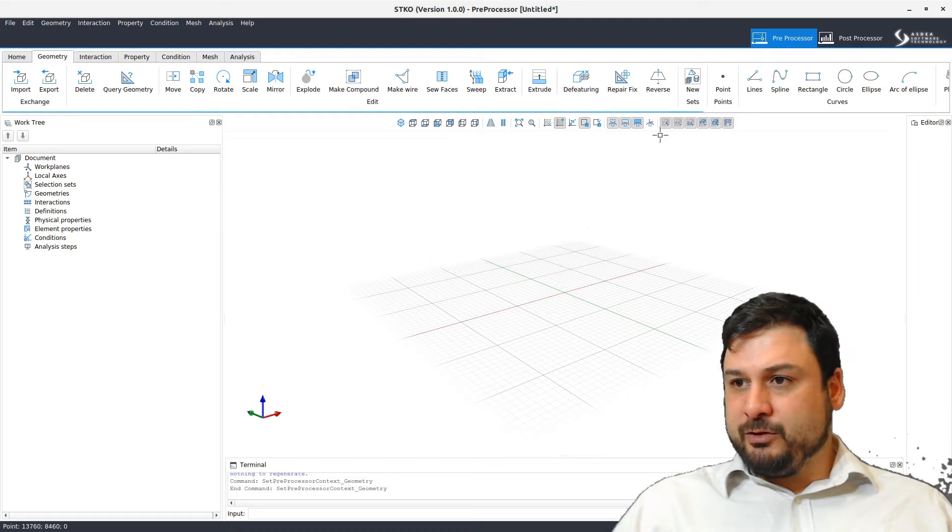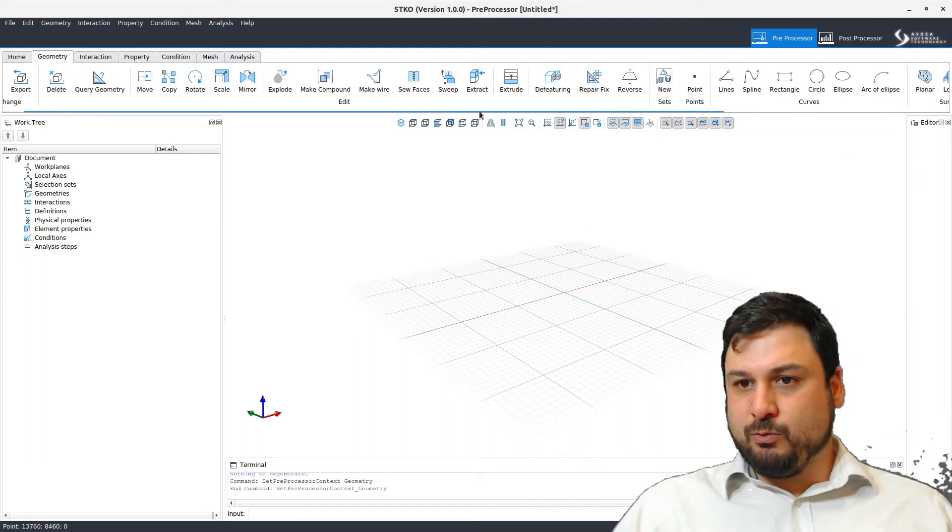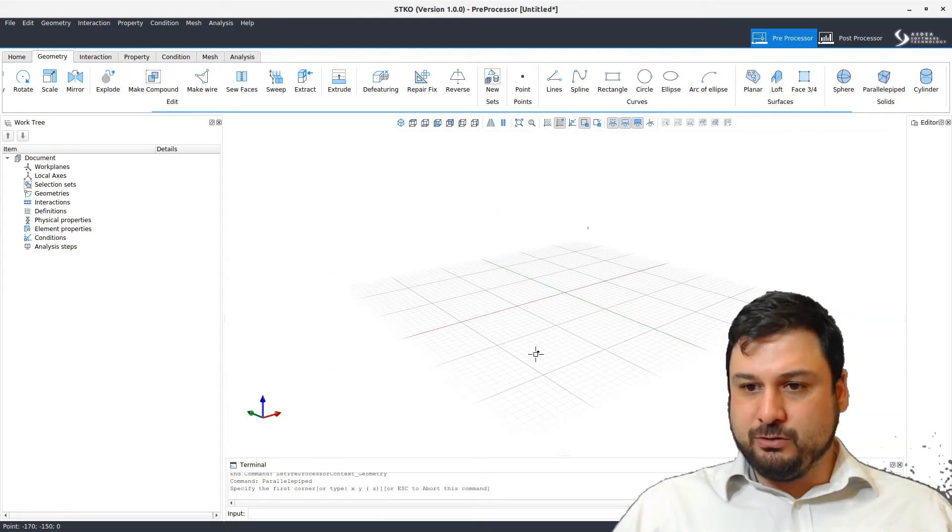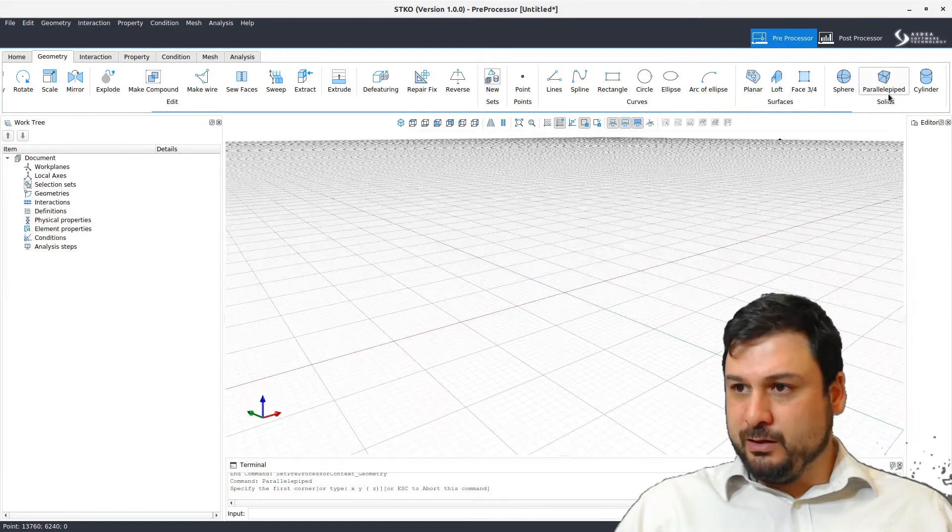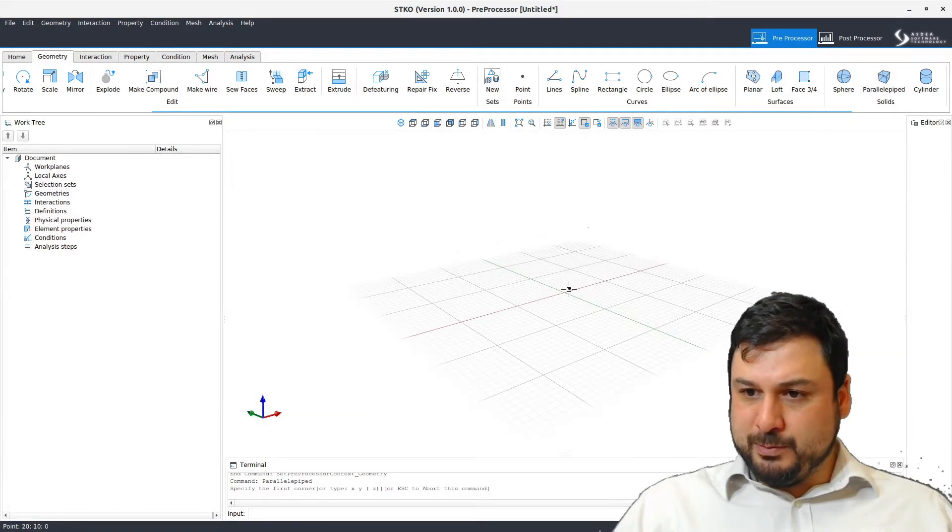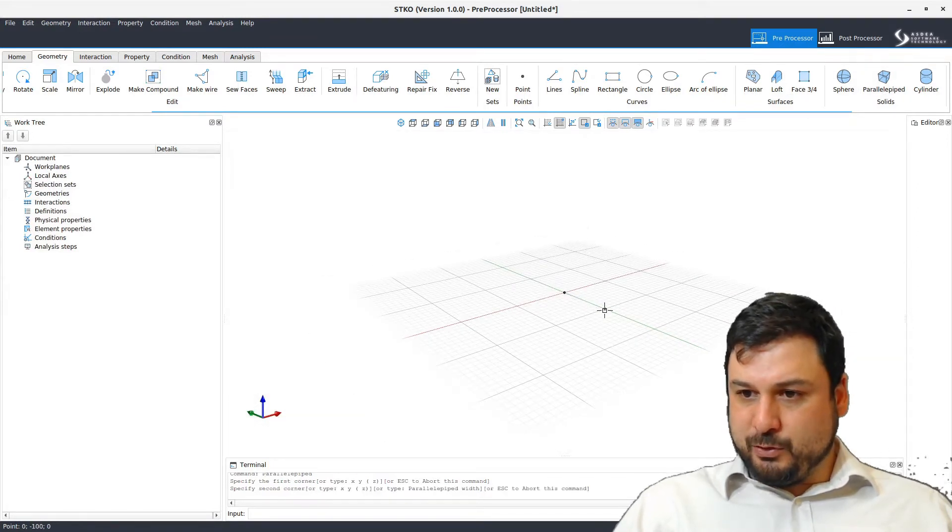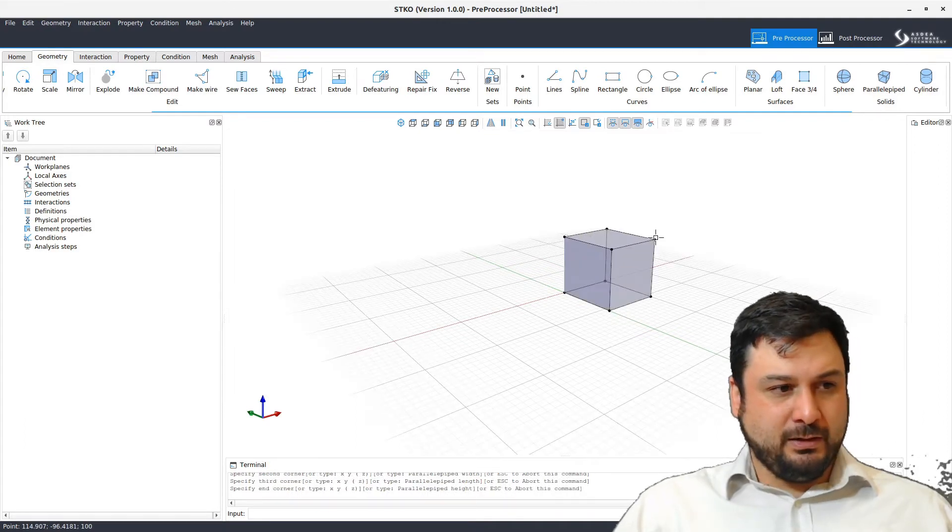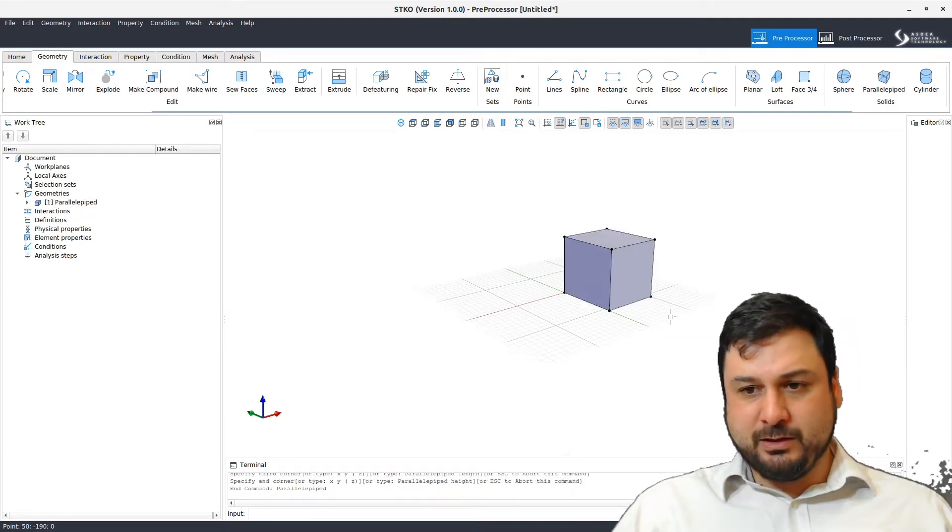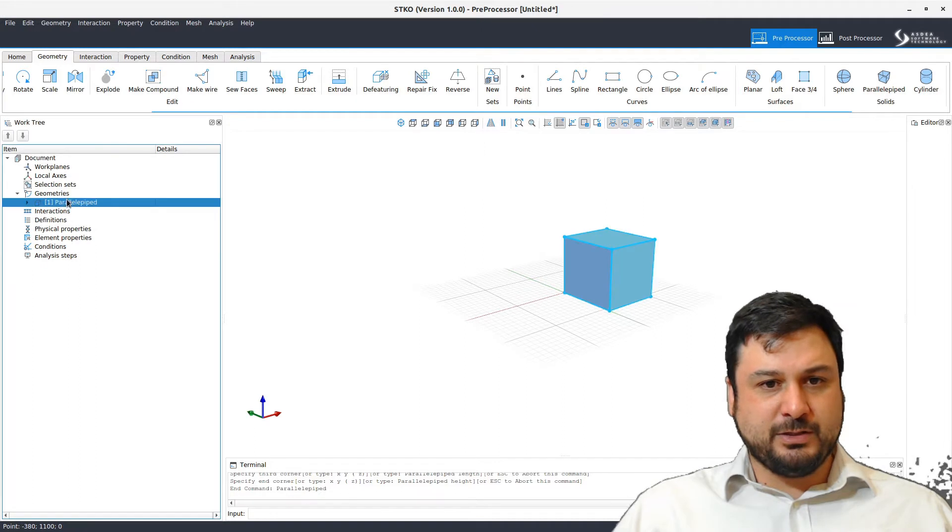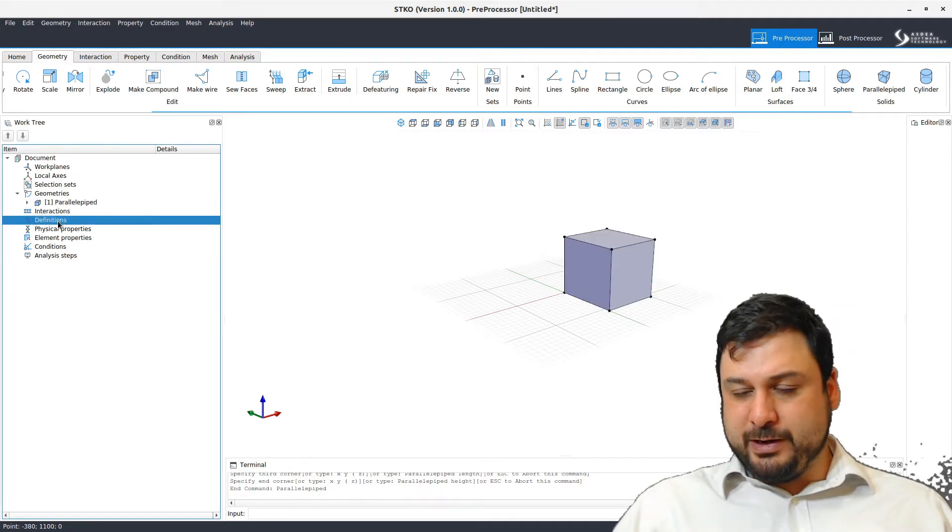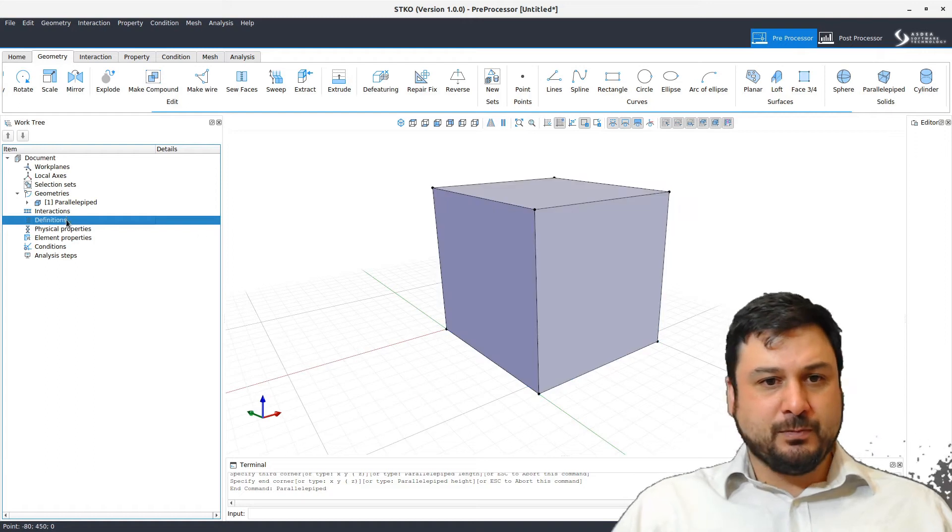I'm going to create a little box that I want to mesh and apply a load to. So I'm going to go for the parallel P-bit primitive. Put a point there, a point there, a little point there. The dimensions don't really matter at this point. I just want to go for the example. So I've created a geometry that I'm going to mesh and apply a load to.